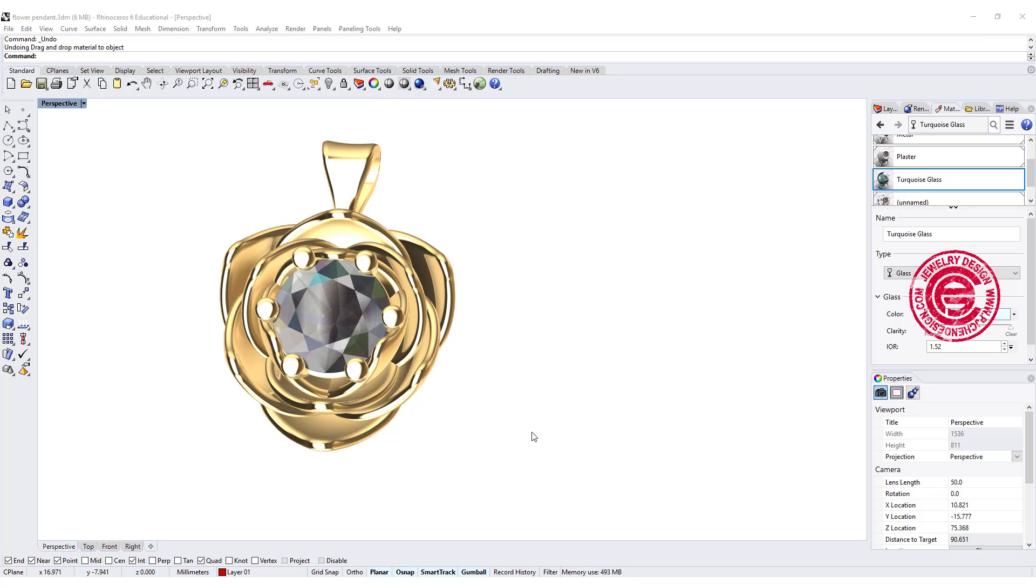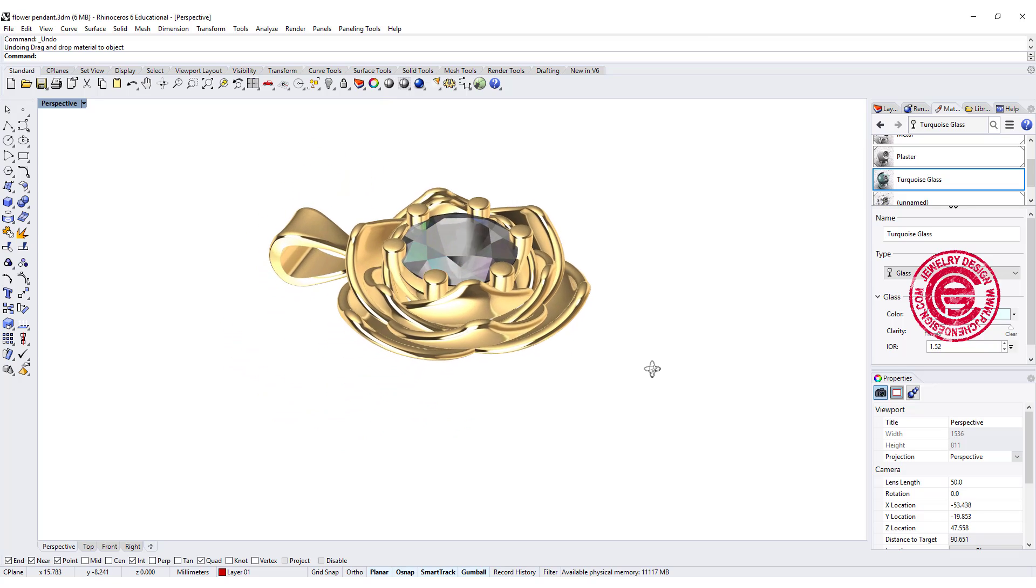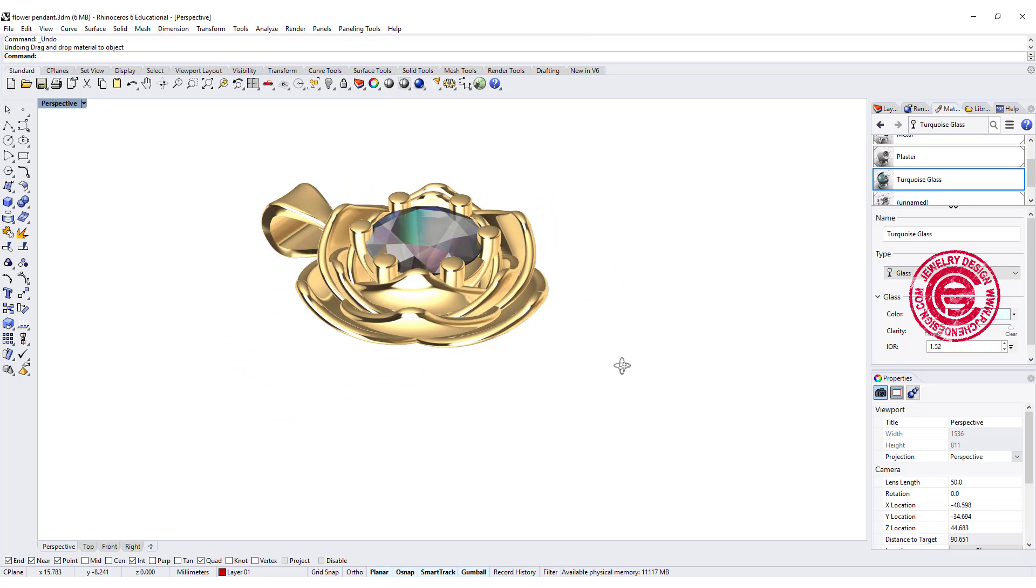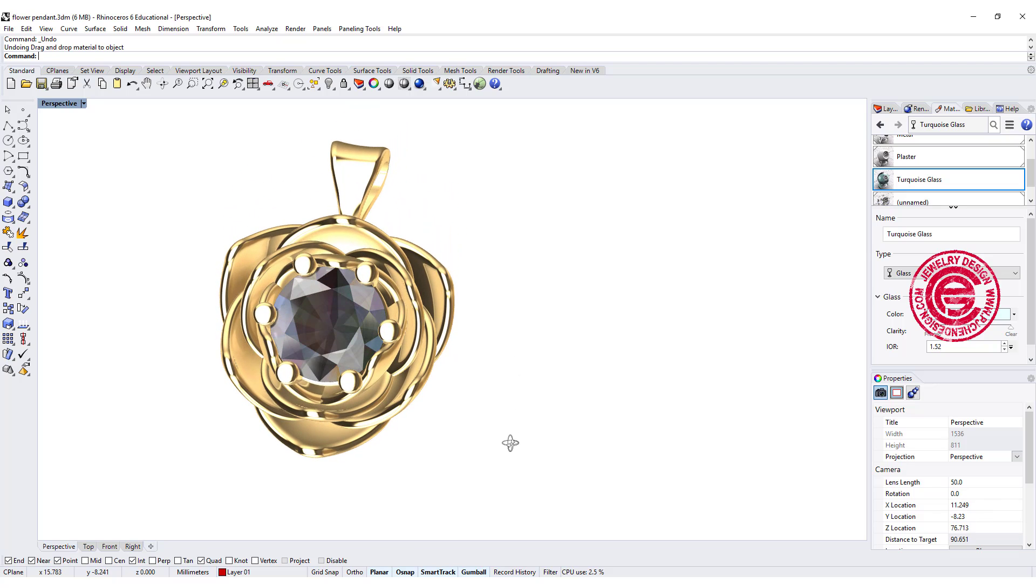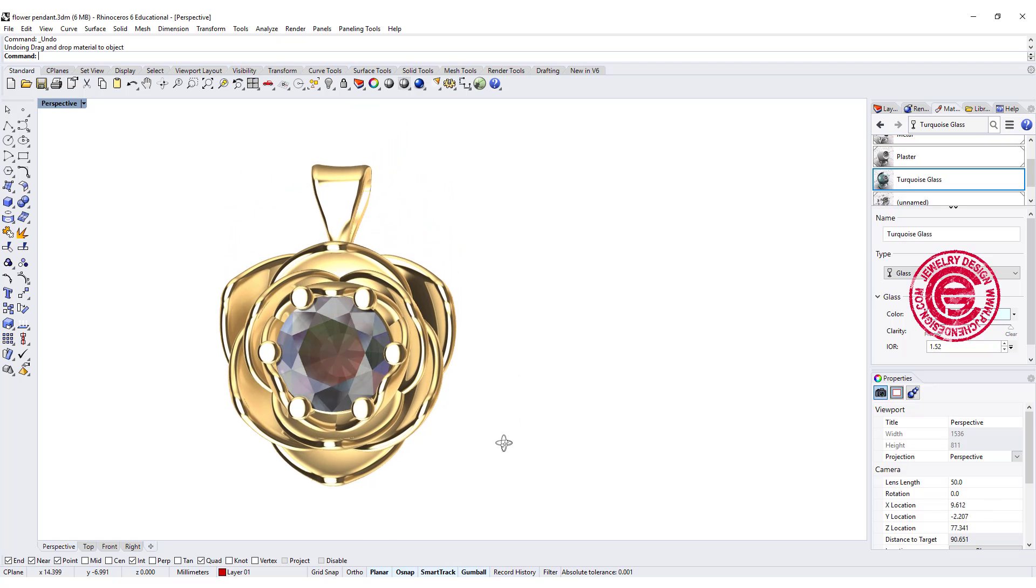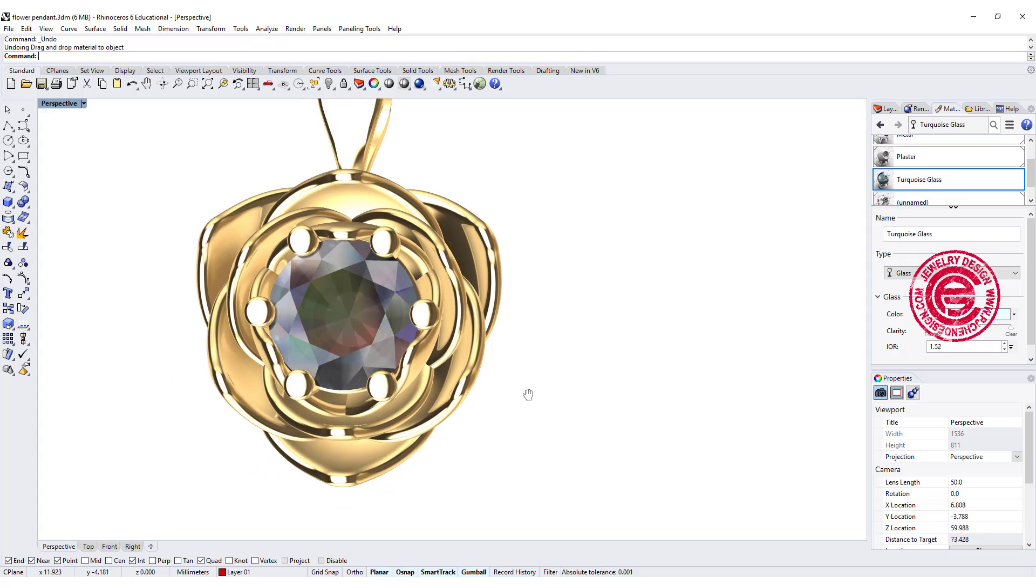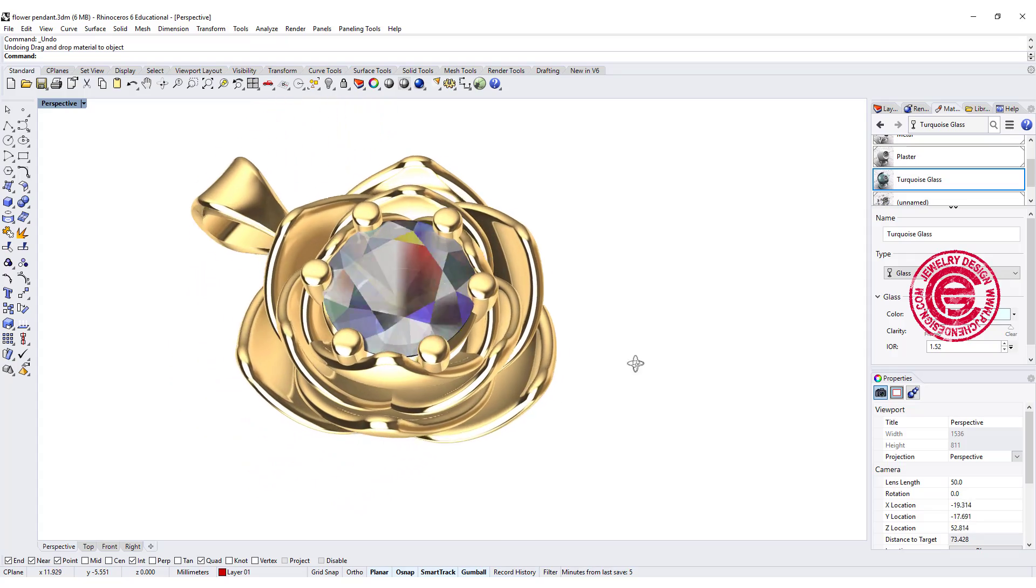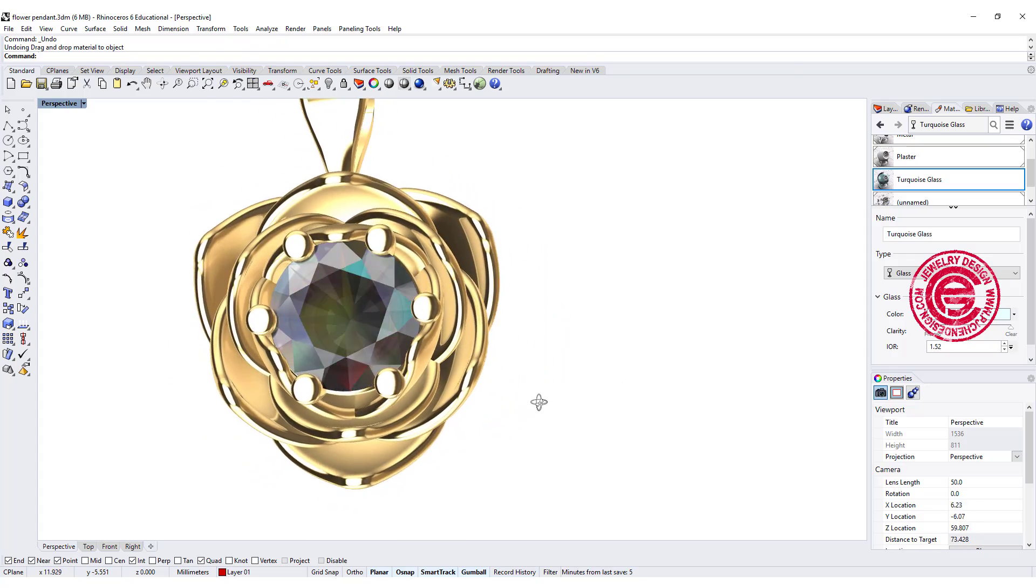Sometimes the complicated design is done by the repetition of the form. We're going to use this flower pendant to discuss this simple technique. Let's get started.